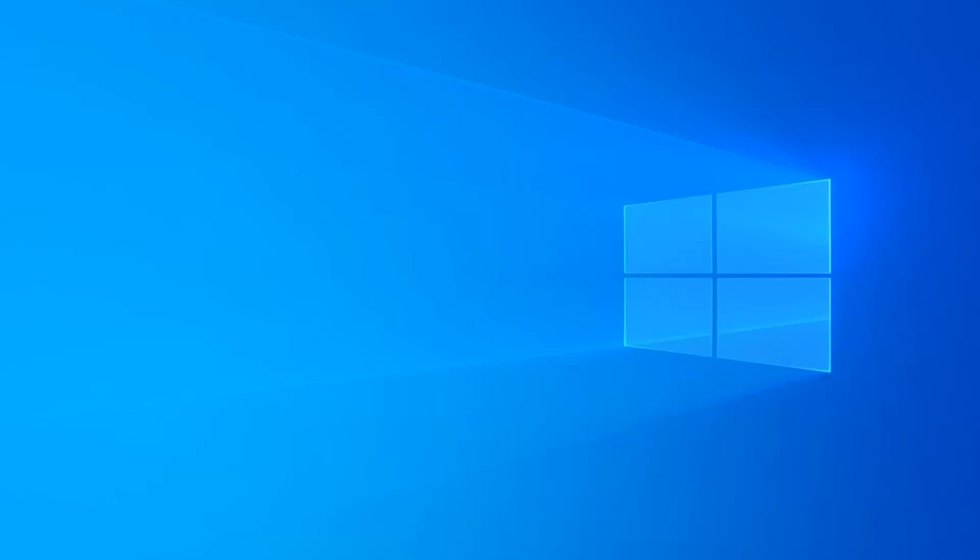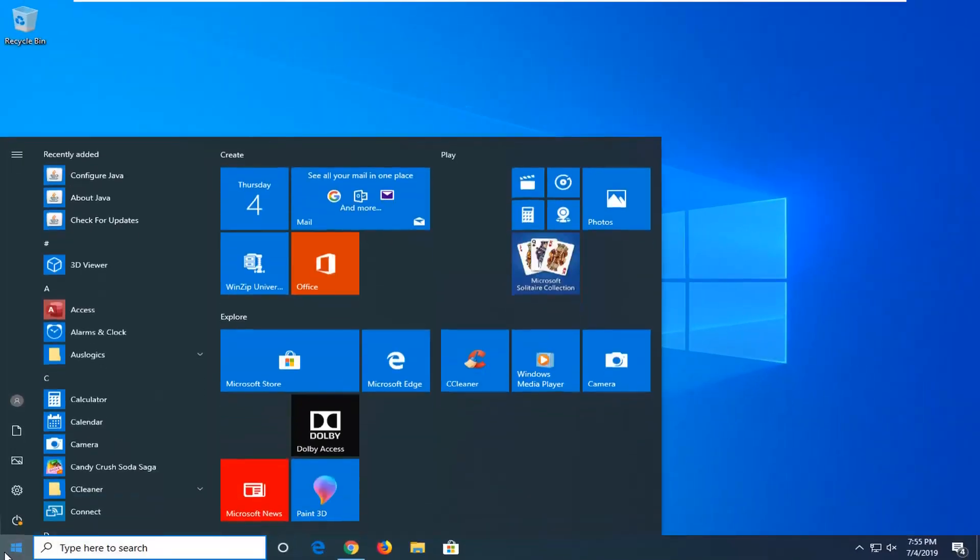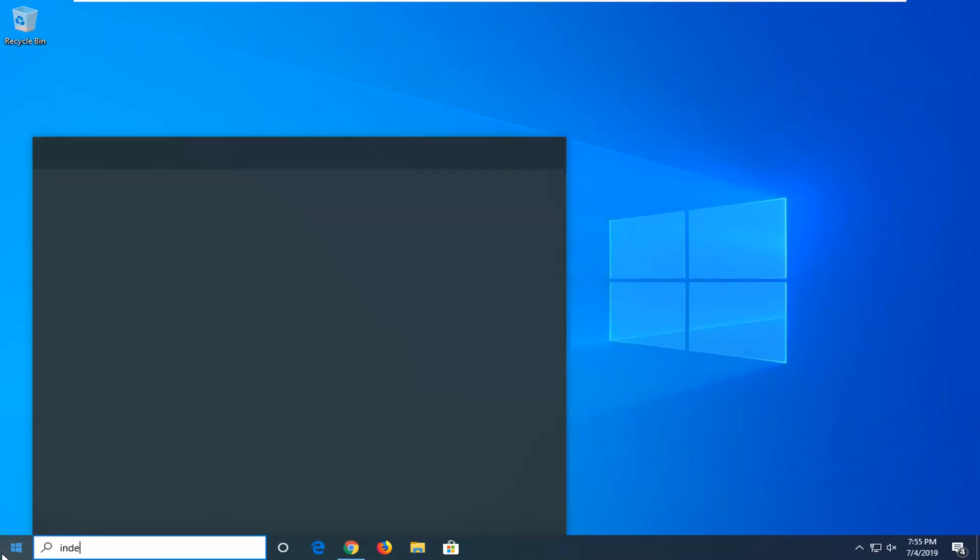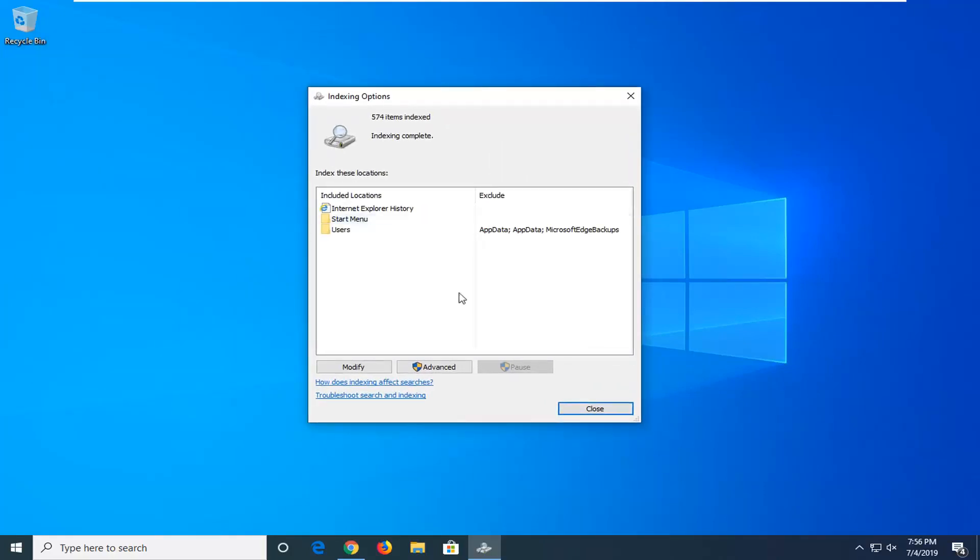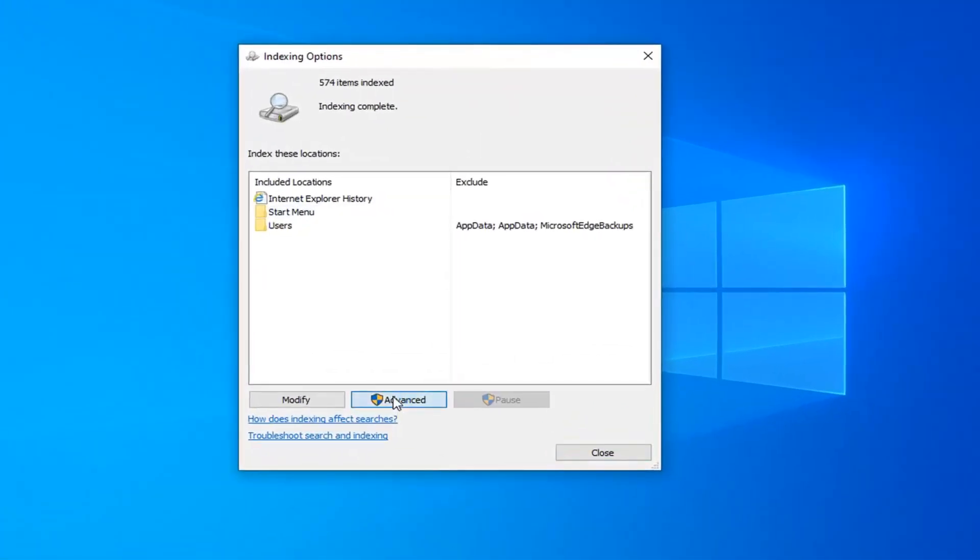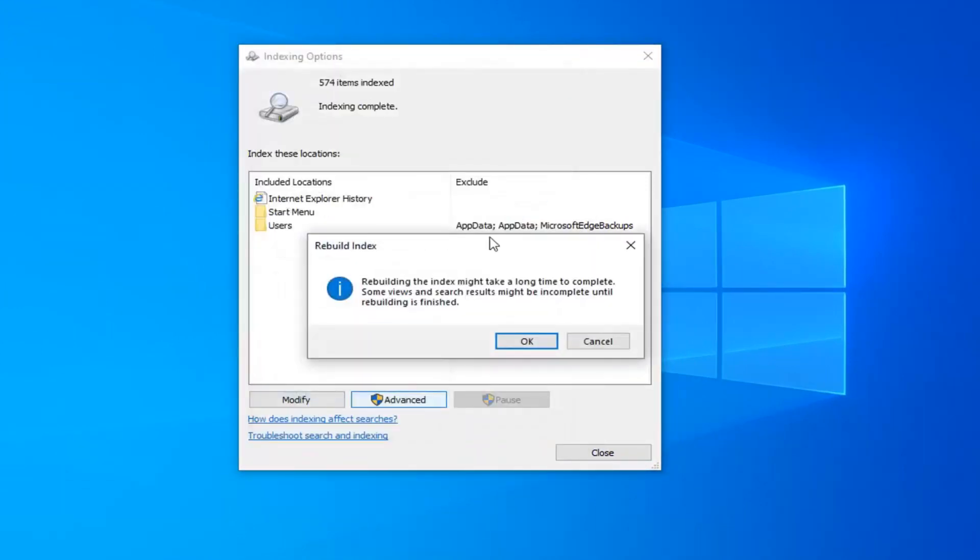Another thing you could try would be to rebuild the search index. Open up the start menu and type in indexing. The match should come back to indexing options. Go ahead and click on that. Click on the advanced button, and then select rebuild where it says delete and rebuild index. Select the rebuild button.